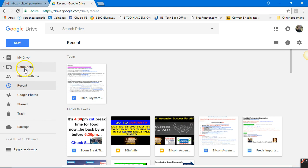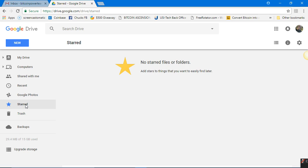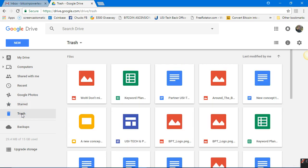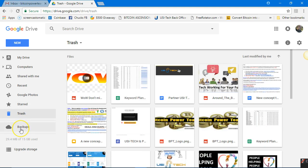You've got My Drive drawer, Computer drawer, Shared With Me drawer, Recent, Google Photos — you can store your photos here and never ever lose them. You can star your favorites, check Trash for things you deleted, and go to Backups to do a cloud backup. This is all free, ladies and gentlemen — doesn't cost anything.